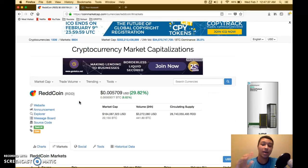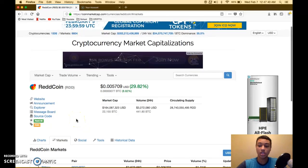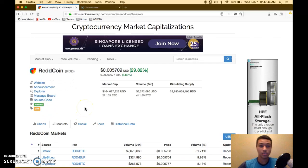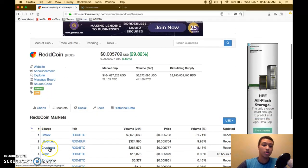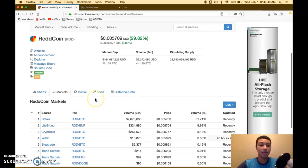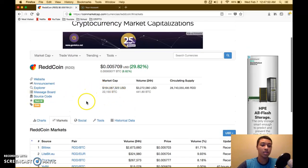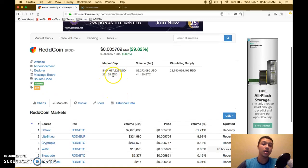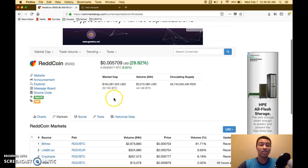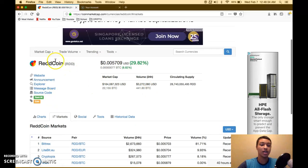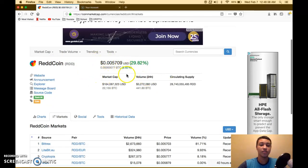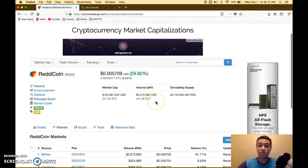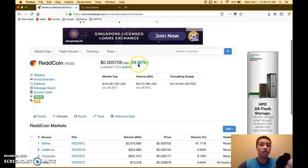You can get ReddCoin on Bittrex, Cryptopia, or YoBit. Unfortunately you can't get it on Binance. At 164 million dollar market cap, sitting at number 92 ranked, that's still pretty low. I like to get them under 100 million dollars but being ReddCoin with its utility, I think it's pretty nice. I sold my ReddCoin at 2.5 cents originally, so I'm looking at getting back into it. I think this is a good buying opportunity.